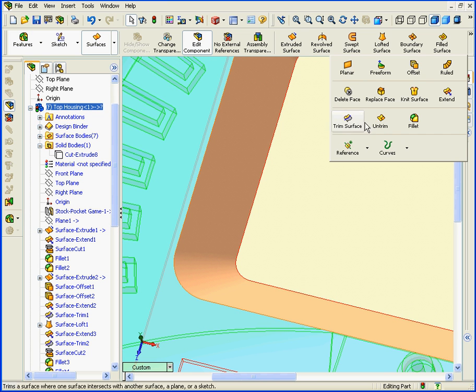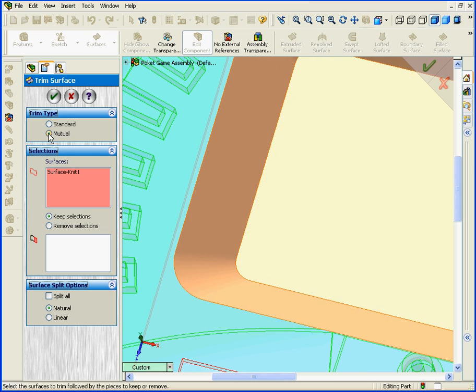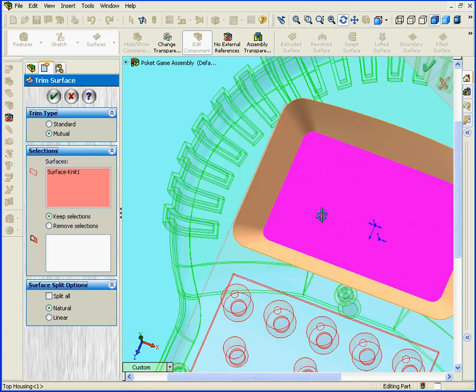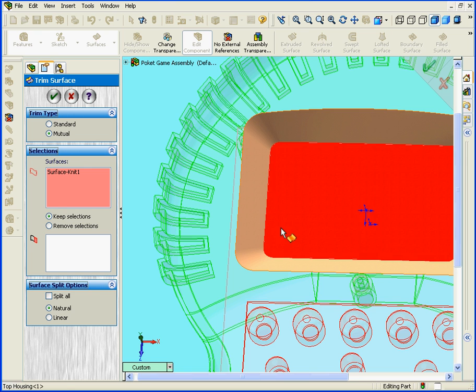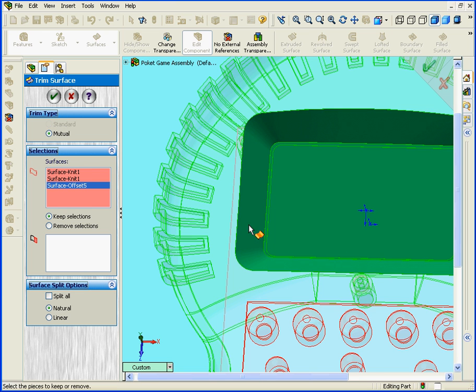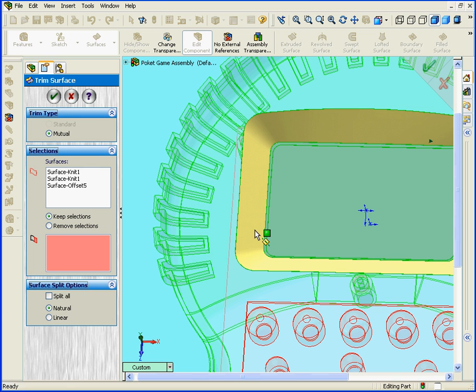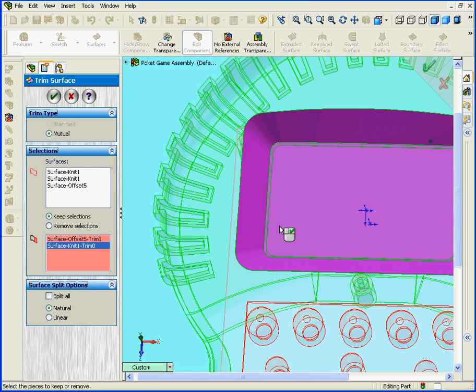Finally, I'm going to activate the Trim Surface tool. Let's select the Mutual Trim Type. Let's select these surfaces. In the Keep Selection area, let's keep this surface and this surface and click OK.